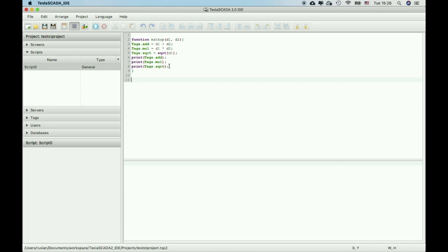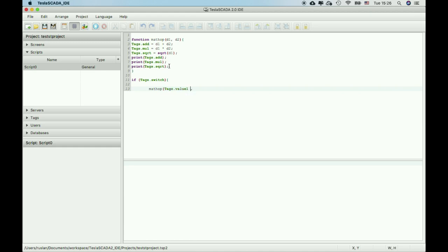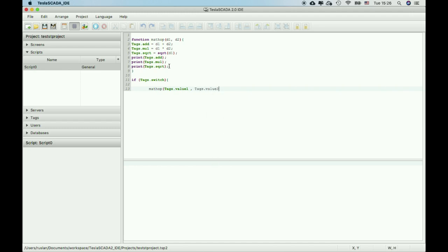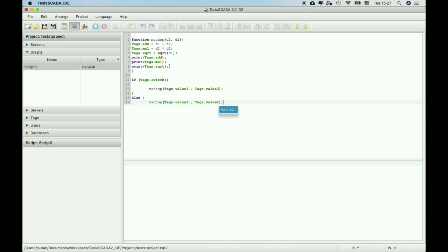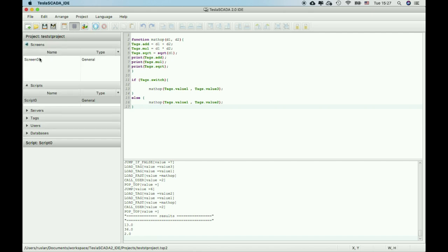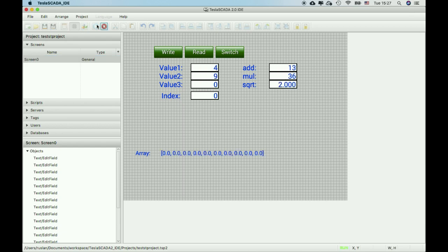For example, using conditions. If text switch equals true, you can use math operation for text value 1 and t2, else math operation for text value 1 and text value 3. Let's compile this and let's see how it works on the main screen.